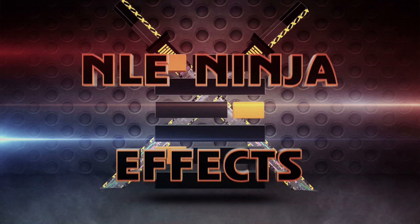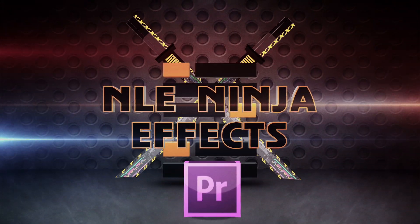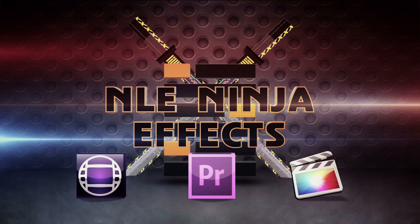I'm the NLE Ninja with NLE Ninja Effects asking you to stay creative and run rampant. Thanks for watching.